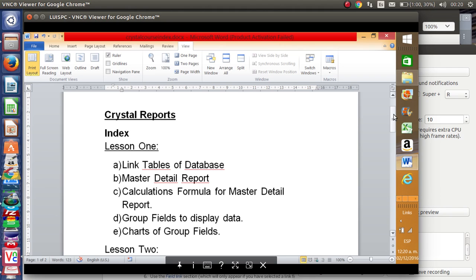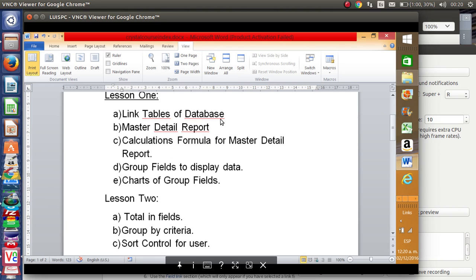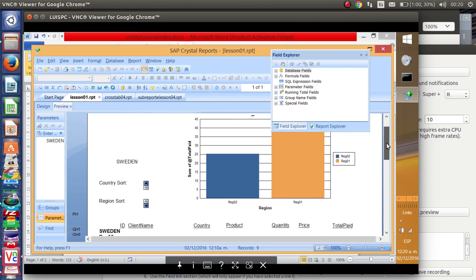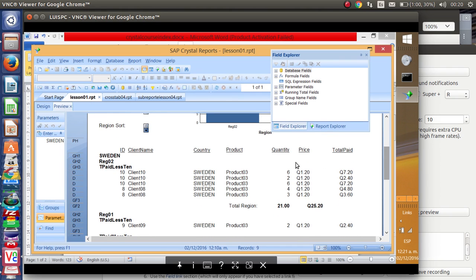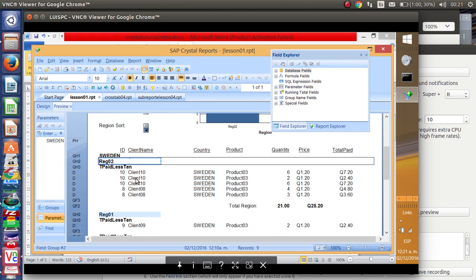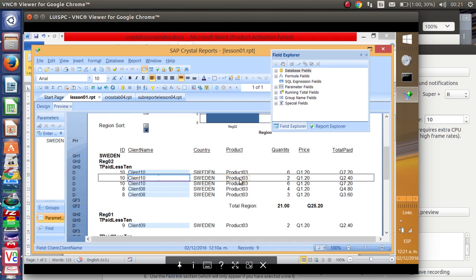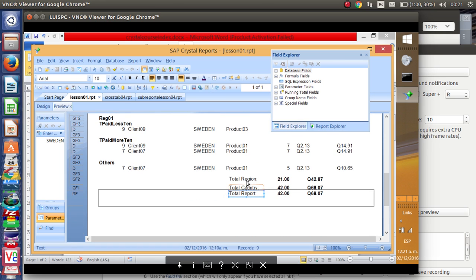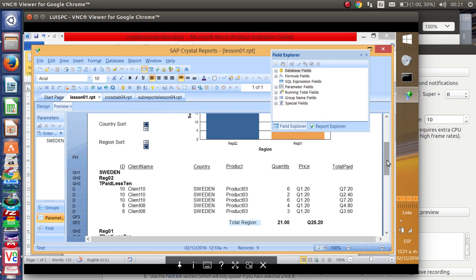In lesson one we are going to cover the topics of linked tables, database, a master-detail report, calculations, formulas for master-detail group fields, and charts of group fields. Here we have a demo showing a chart per region, a master-detail with country, region, client, what product we have sold to every client, the quantity, the price, the total paid, total per region, and total per country. It is very important to have a clear concept of groups because that is the base to work on everything in Crystal Reports.